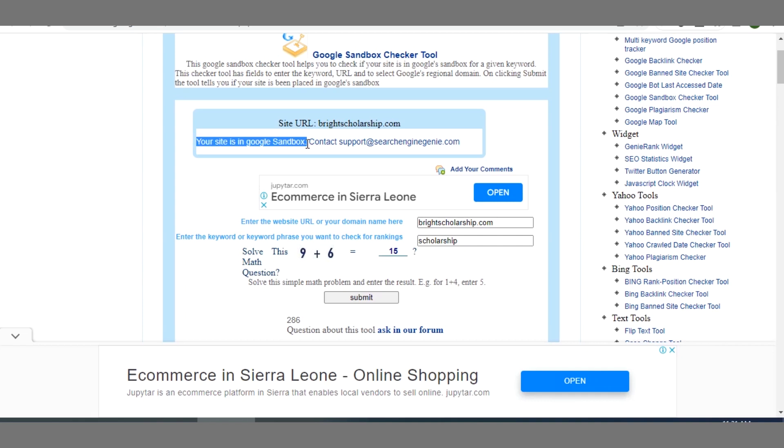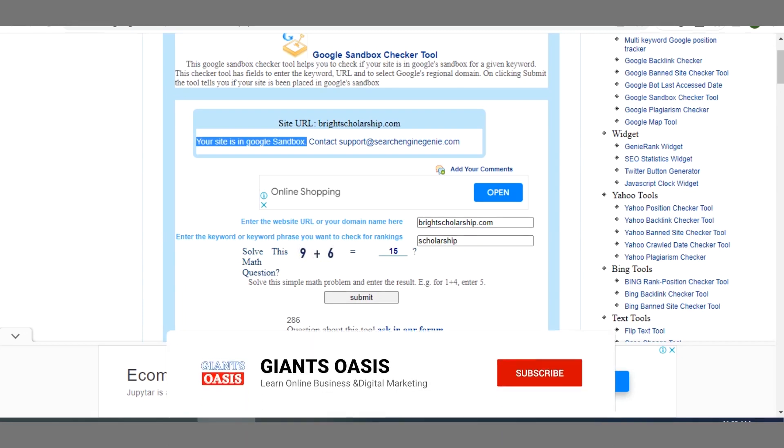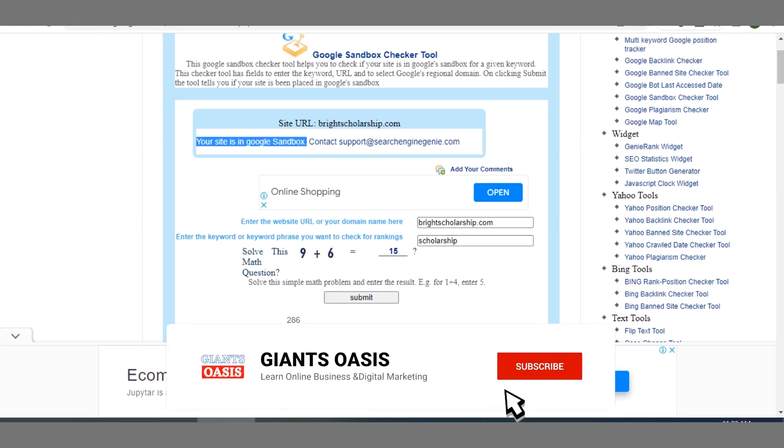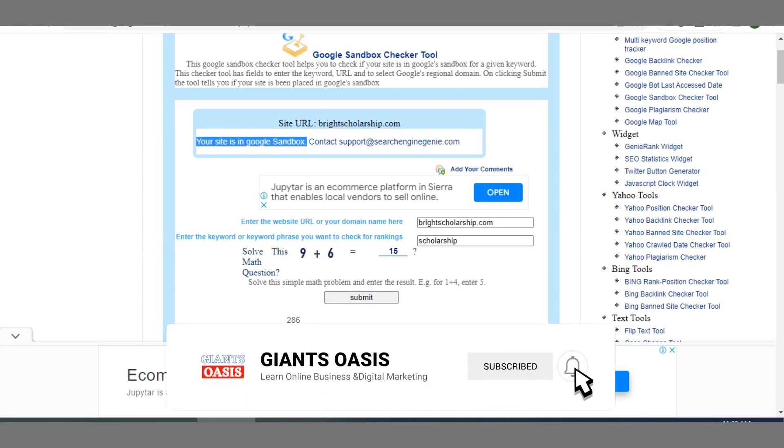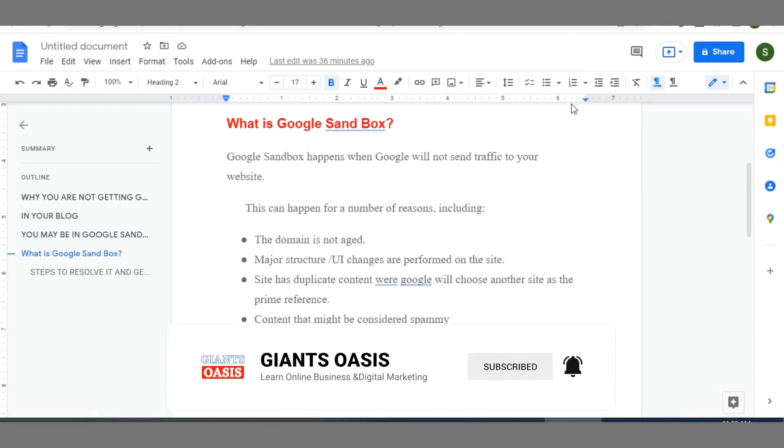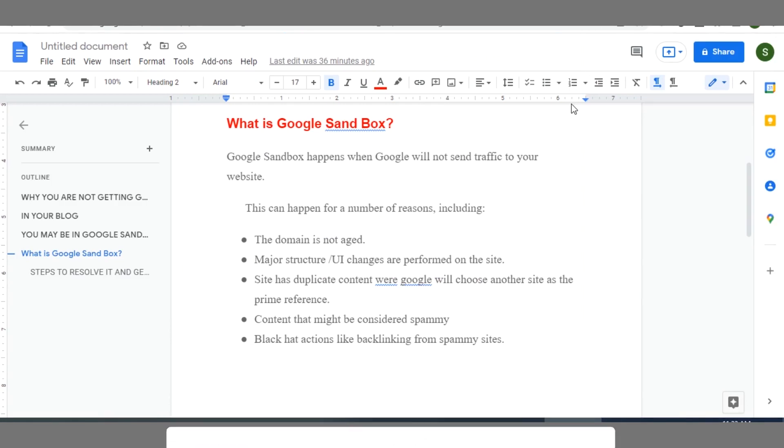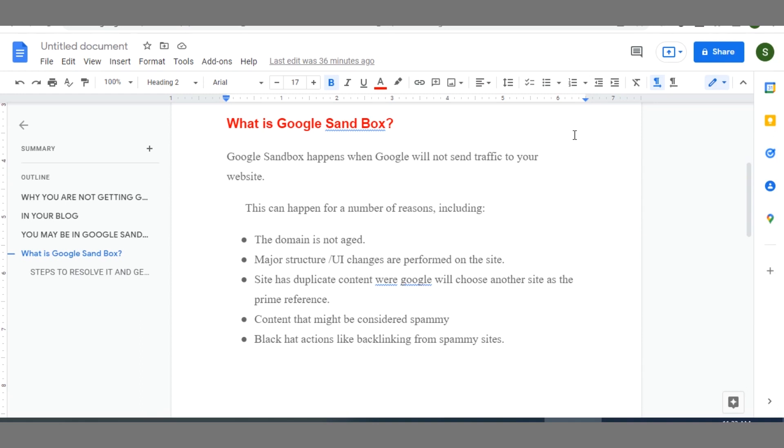So this means that being in the Sandbox hinders your growth as a blogger because you will be underperforming and underearning in spite of all your efforts. So there are a couple of factors that can contribute to you being there in the Google Sandbox.